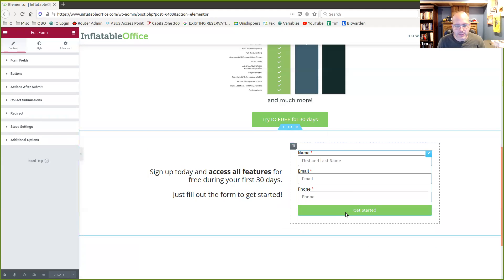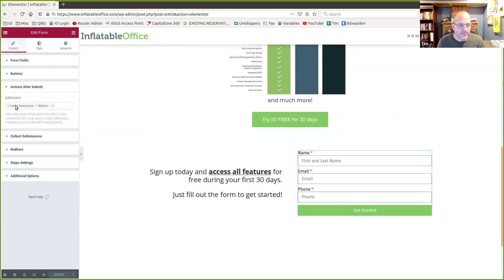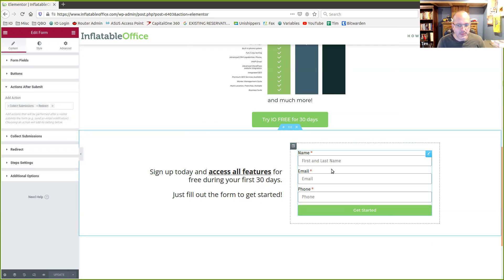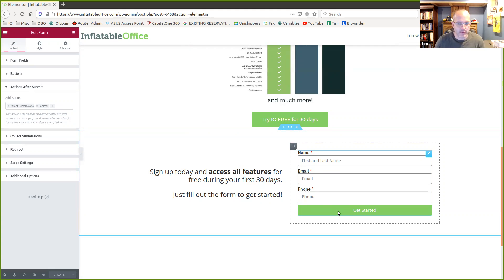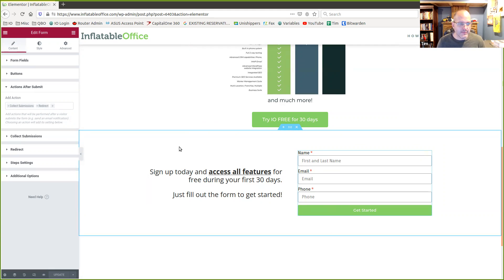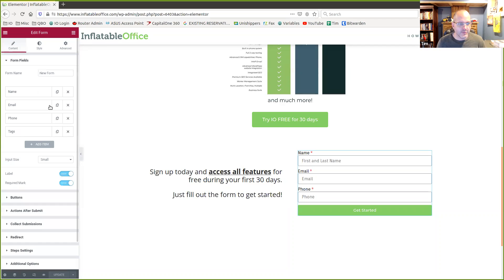When they submit it, it's going to go into Elementor because we have collect submissions, but it's also going to send it to our system. And because you've entered these things appropriately, it's going to put a lead into Inflatable Office for you. And then you can work with that lead or set up automated tasks to do stuff with that lead. So in this case, for us,